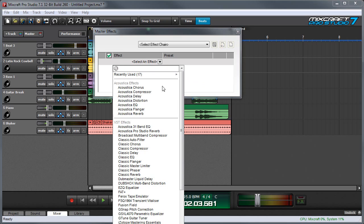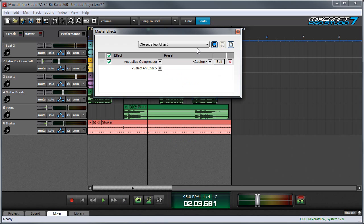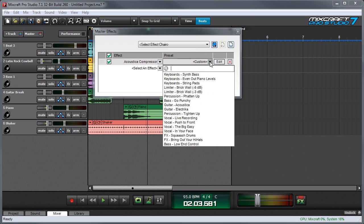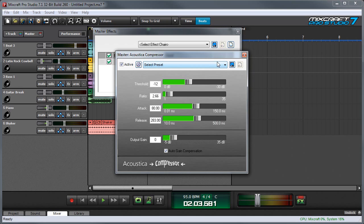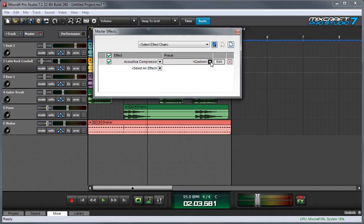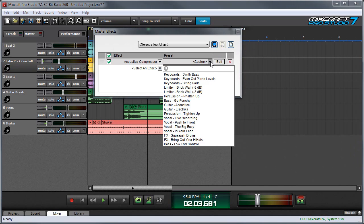I'm going to use Acoustica Compressor, and at that point you can choose a preset from the preset list, or you can press edit and set the parameters to your liking. I'm going to choose a preset, and since we're mastering, I'm going to do a brick wall limiter.